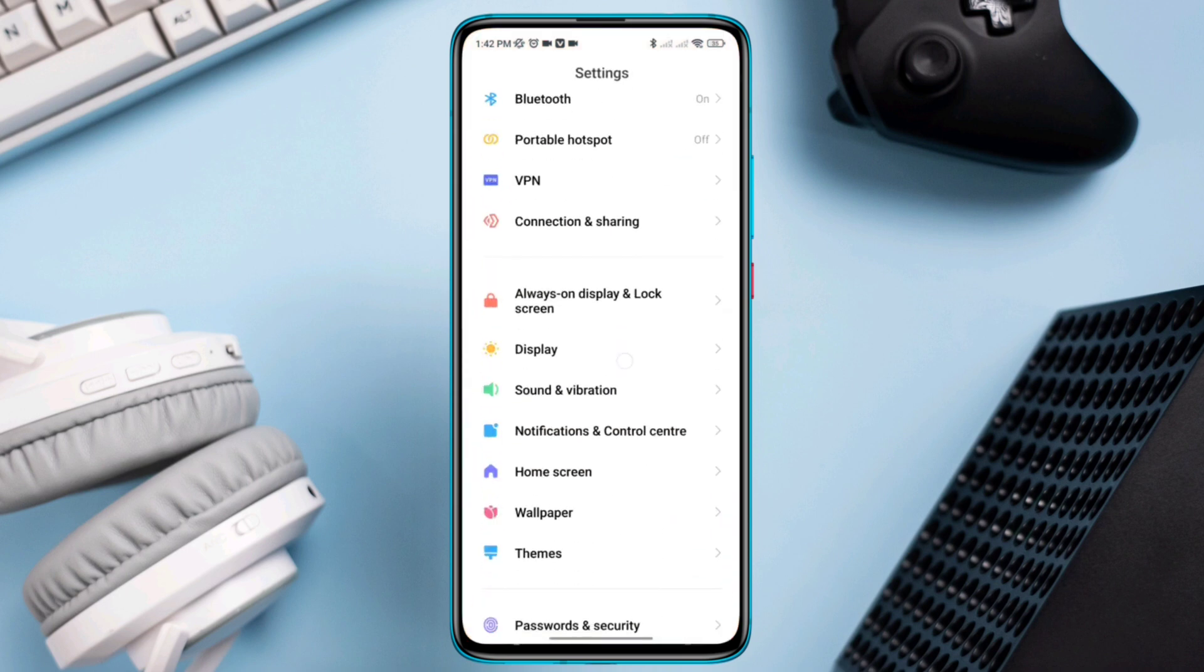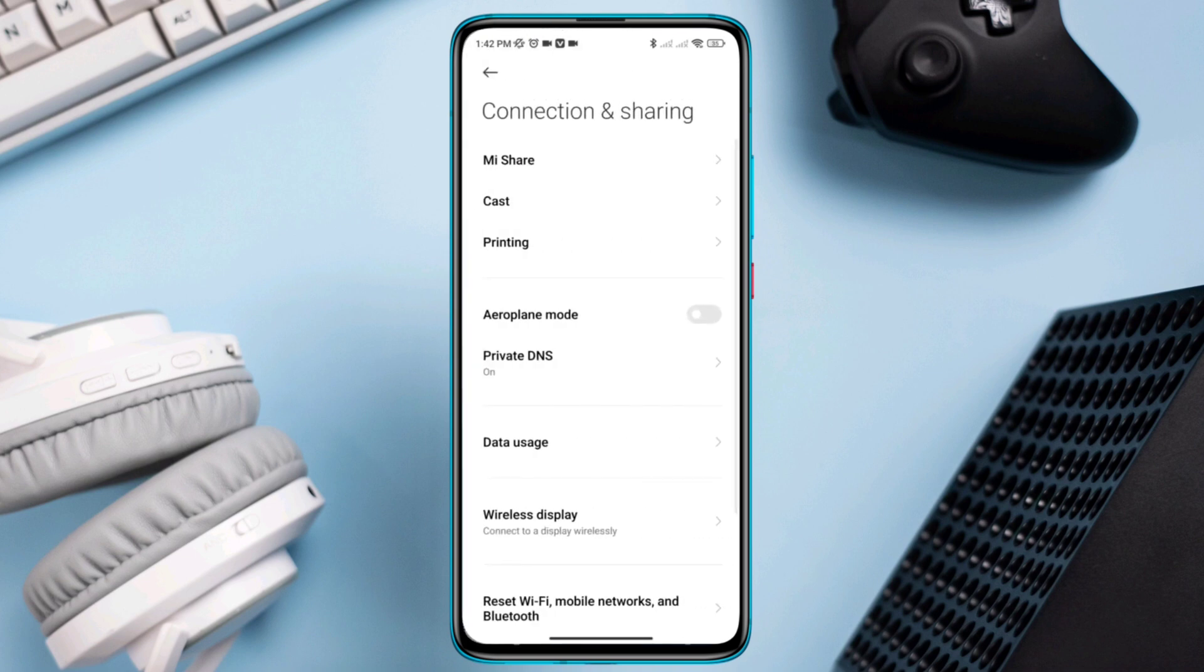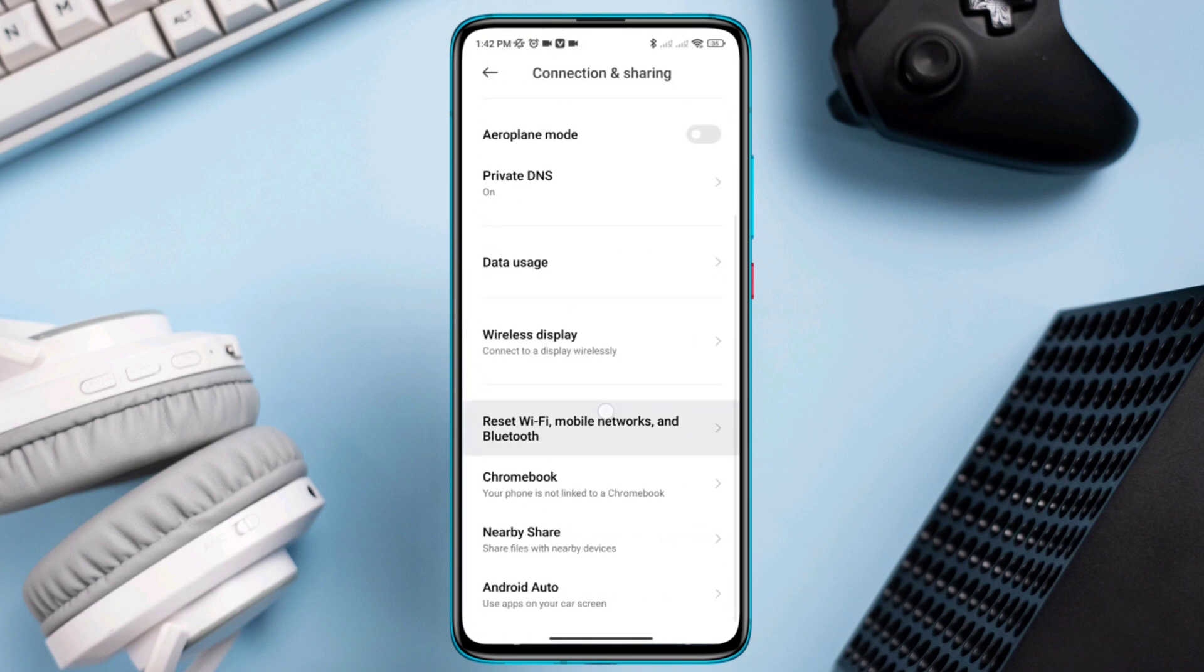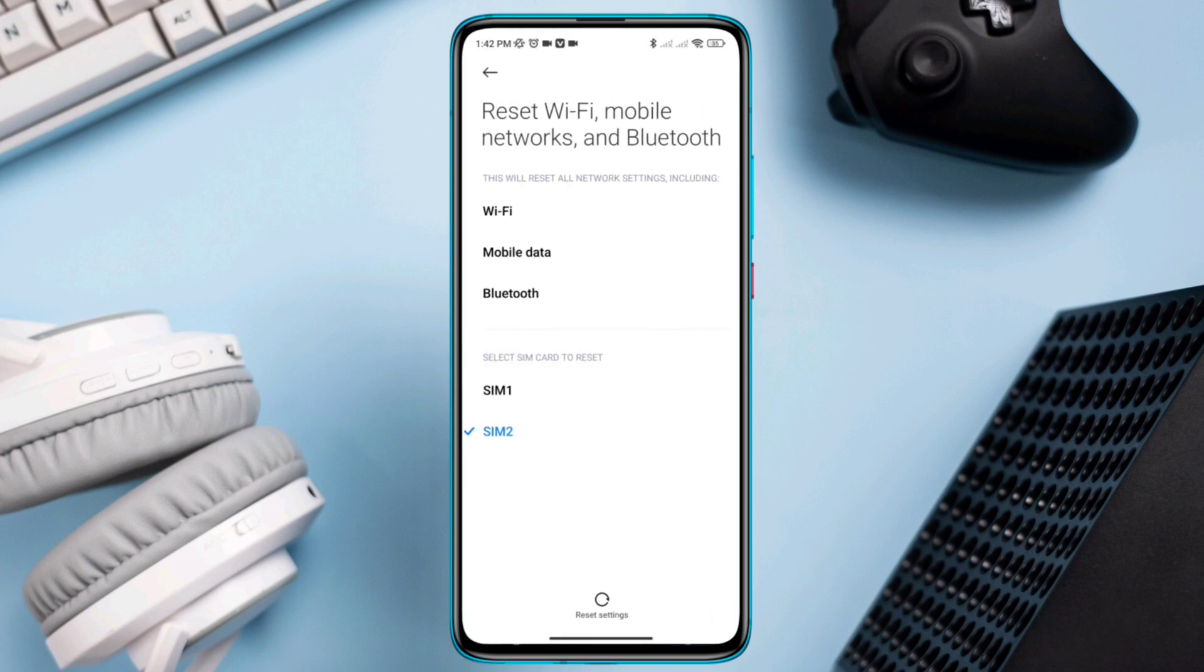Scroll down, tap Reset Wi-Fi, Mobile Network and Bluetooth, choose your SIM card, and tap Reset Settings.